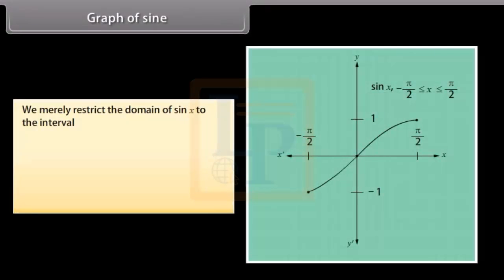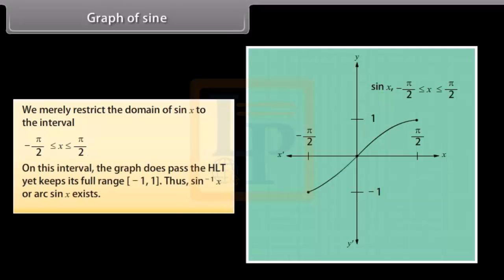We restrict the domain of sin x to the interval [-π/2, π/2]. On this interval, the graph passes the HLT and keeps its full range [-1, 1]. Thus sin⁻¹x, or arc sin x, exists. This is not the graph of sin⁻¹x — it is merely the part of the sin x function used to graph the inverse sine function.